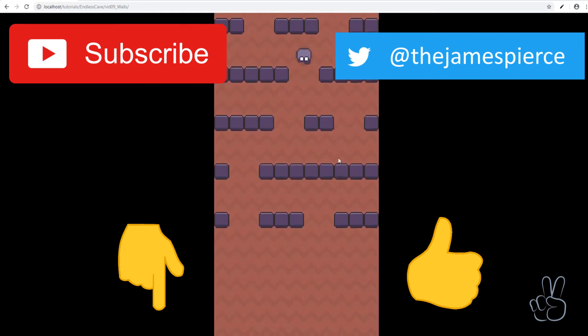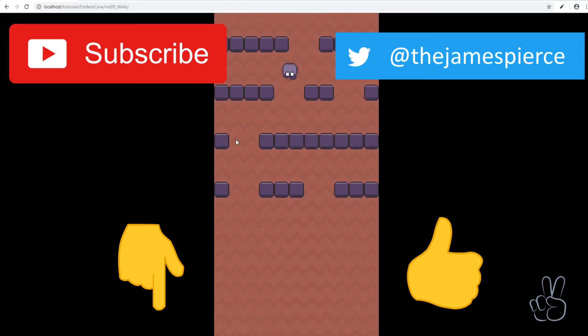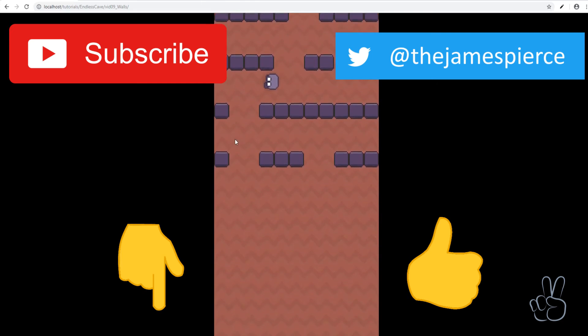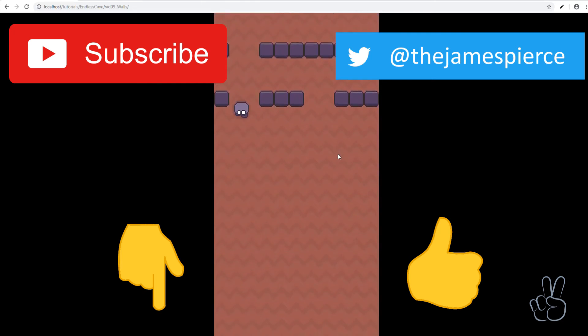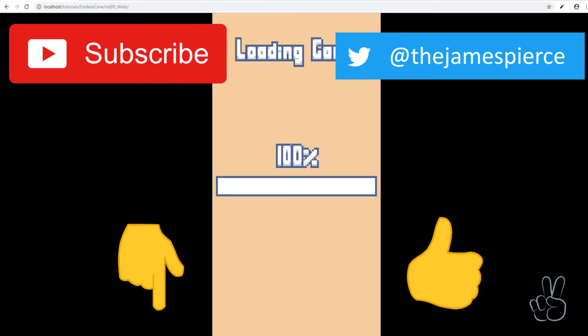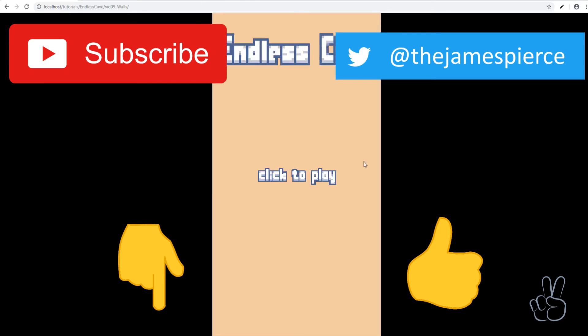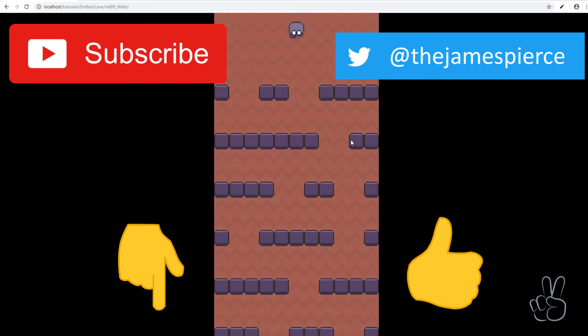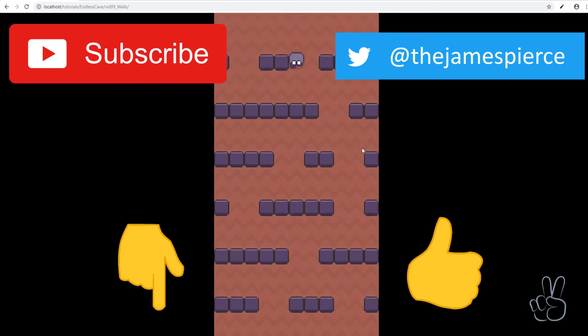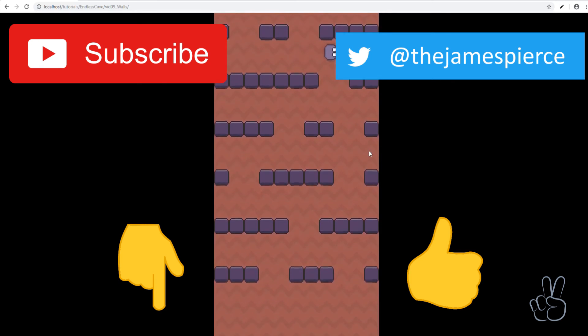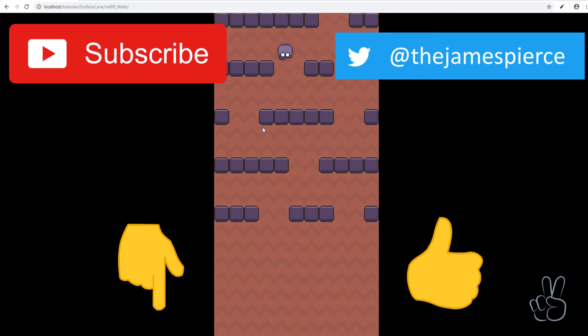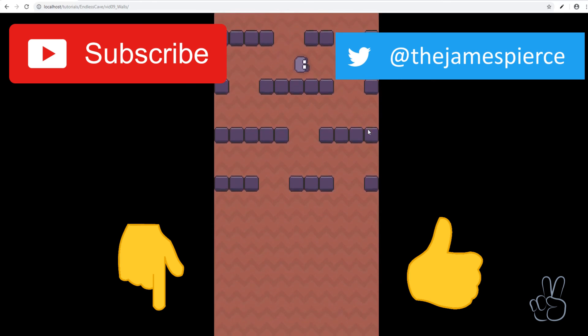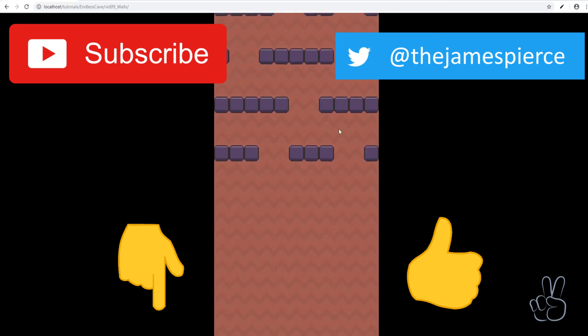Thank you so much for watching. I hope you have a great day and I'll see you in the next episode. Bye!